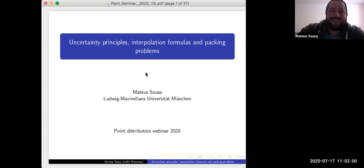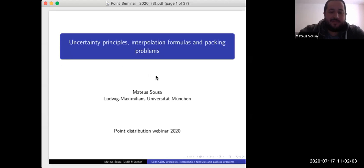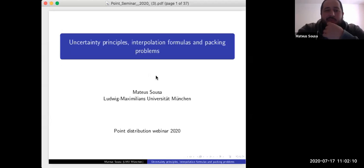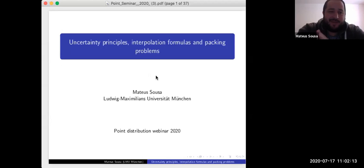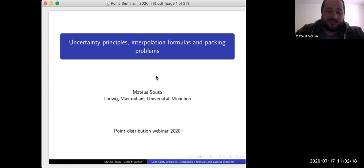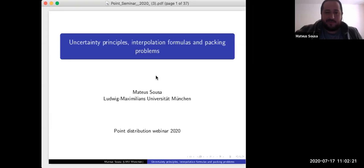Thank you for the nice introduction. First of all, I want to congratulate the organizers for putting up this nice series of webinars. I haven't been able to attend any of them so far, but I have seen some of the videos you kindly recorded. Now that I'm back in Germany, the time zone problems will stop and I will start following what's happening here.